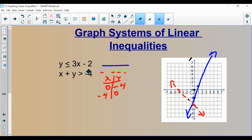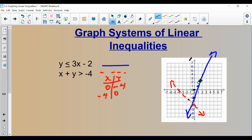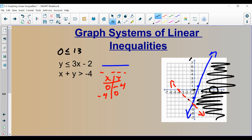So I know the answer is going to be one of two regions. I'll test the point (5, 0). Plugging 5 for x and 0 for y into the first inequality gives 0 is less than or equal to 15 minus 2, which is 13. Yes, 0 is less than or equal to 13. Now testing (5, 0) in the second inequality: 5 plus 0 is 5, and 5 is greater than negative 4. Therefore the point (5, 0) works for both inequalities, and I shade that entire region.